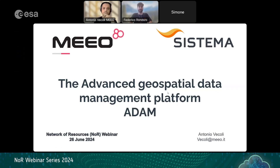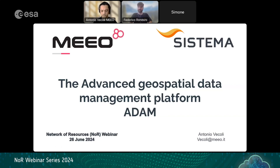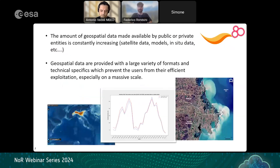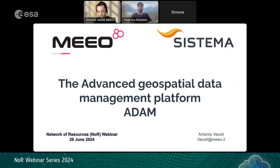Welcome everybody to this new session of the Network of Resources webinar series. I'm Federico Rondoni, here today on behalf of the Network of Resources and ENISA, the European Space Agency Initiative. Together with me today are Antonio and Simone from Mio. The Network of Resources is an initiative aiming to allow people to work directly inside the cloud environment to work with data and analyze data without the need to download them locally.